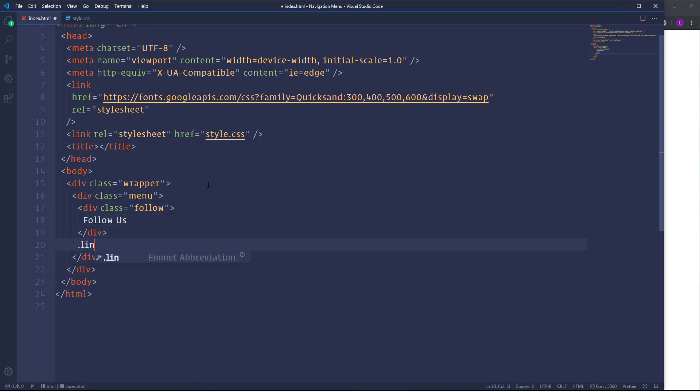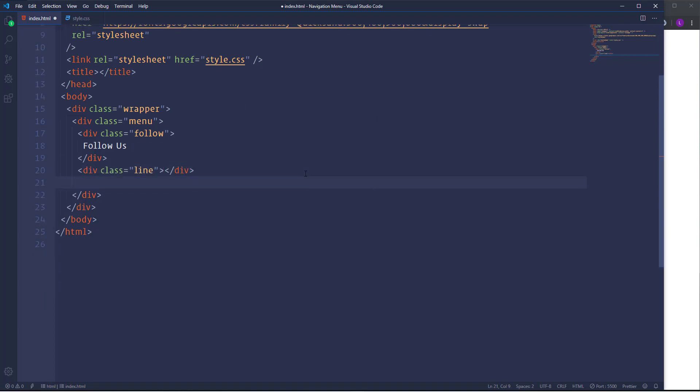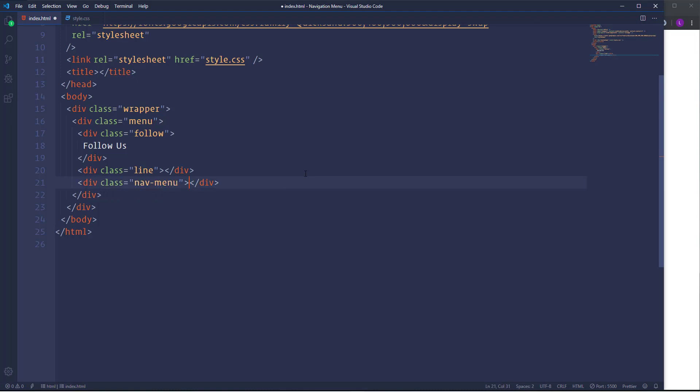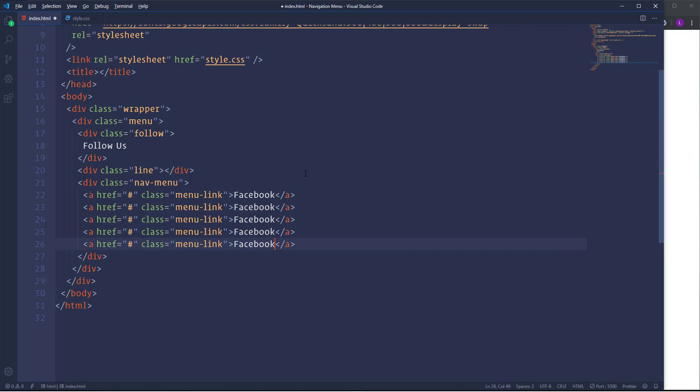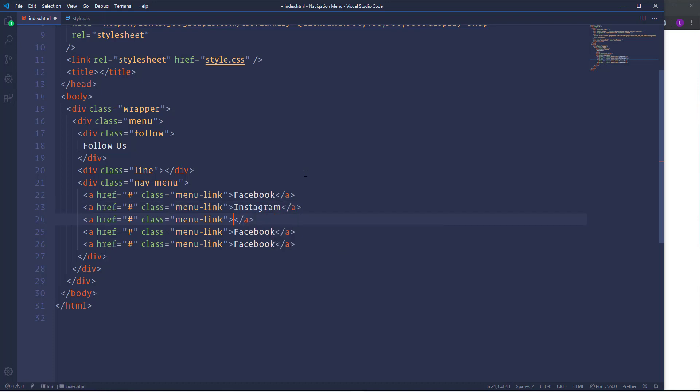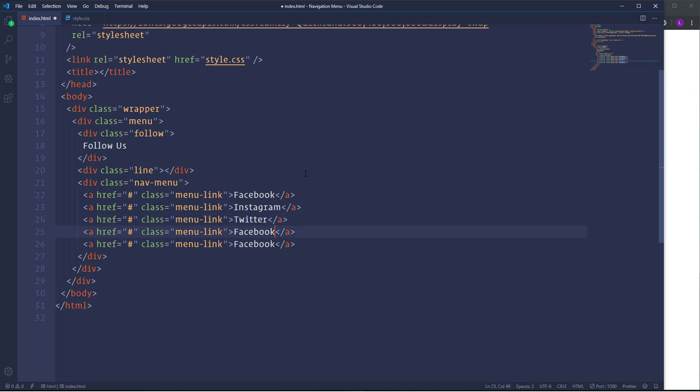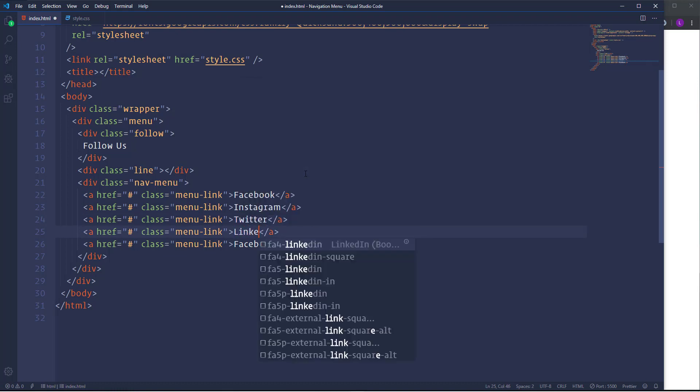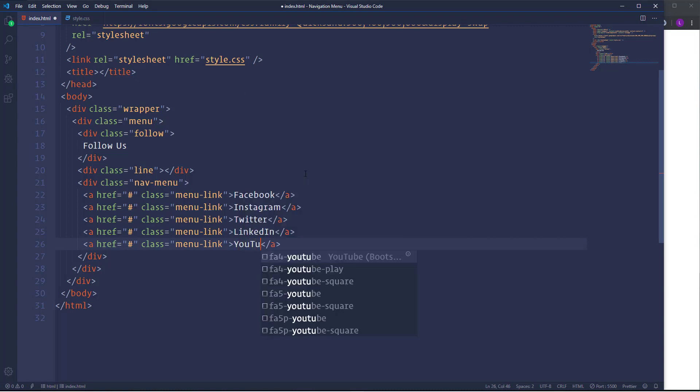Next we need another div for the line. After that I'm going to create the nav menu. So let's open div element with the class nav menu and insert here a couple of navigation items. They should be represented by the link elements. So let's open it with the class menu link. So the first item is going to be Facebook. Then duplicate the link four times and change the names of the social media. The second one is going to be Instagram. Then we will have Twitter, LinkedIn, and the last one is going to be YouTube.